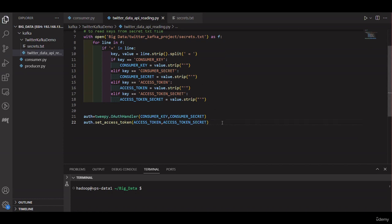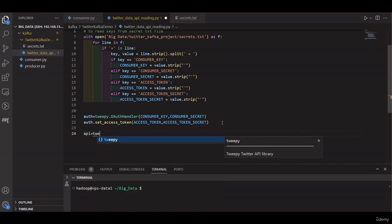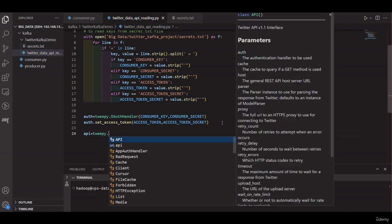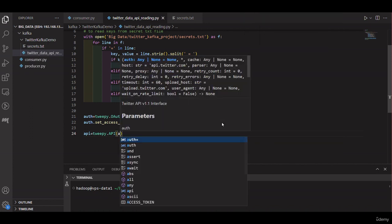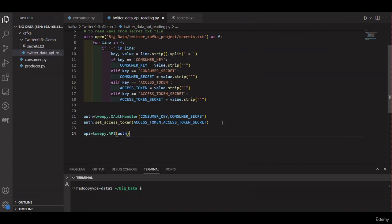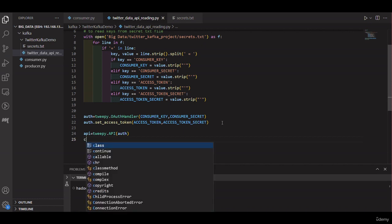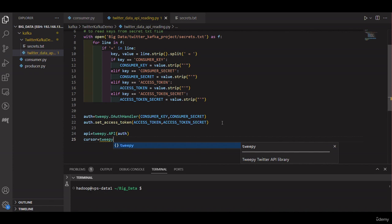We then create an API object using our OAuthHandler object: API equal to tweepy dot API with auth as the parameter. We use the cursor object from tweepy to search for tweets that contain a specific word or topic in English.